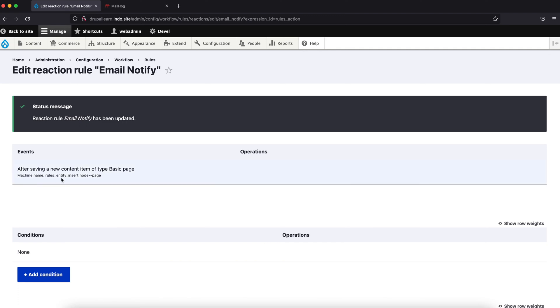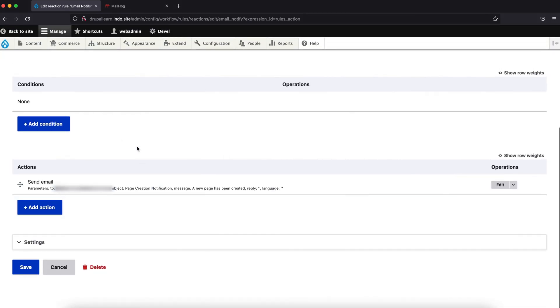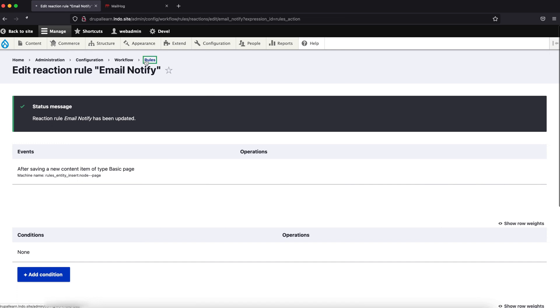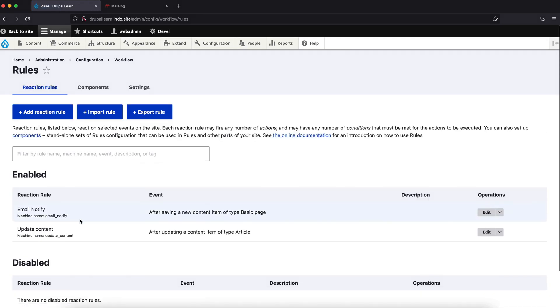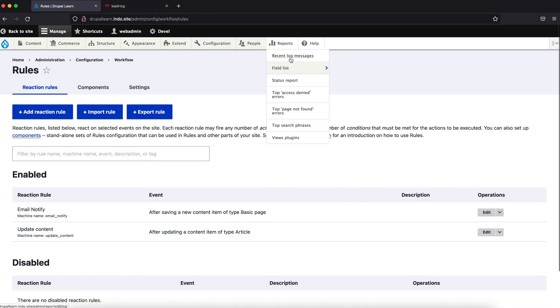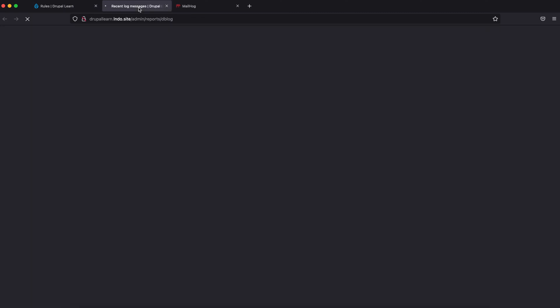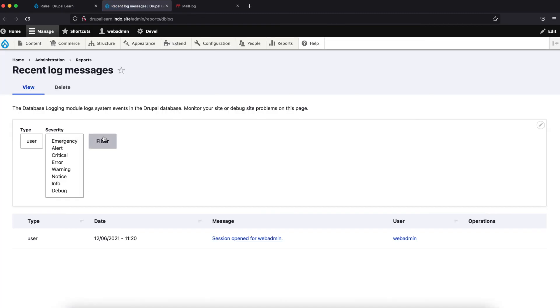So, what is it? After saving a new content type of basic page, an email will be sent. So, now, let's clear rules, the other rules, email notify, just go to recent log messages, for debugging purpose.